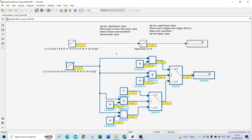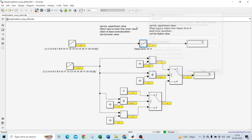What will the output be at input value 10? Since the dead zone range is 10 to 15, for input 1 the output is minus 9, for input 2 it is minus 8, for input 3 it is minus 7, and so on. At input 10, the output is 0 because that is the start of the dead zone. For inputs 10 through 15, the output will always be 0.